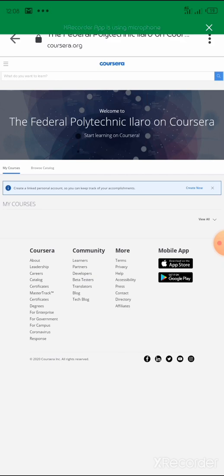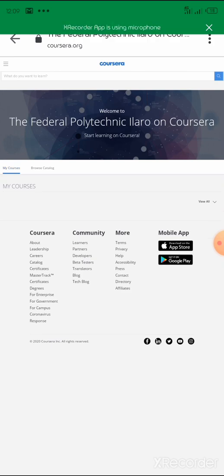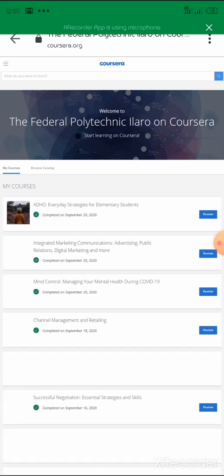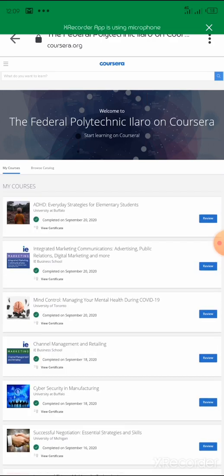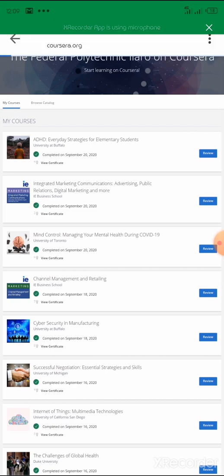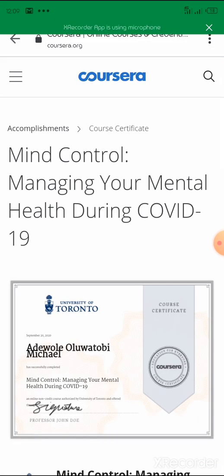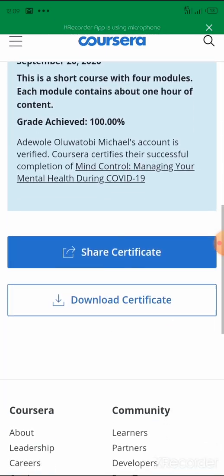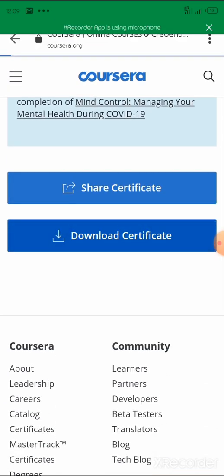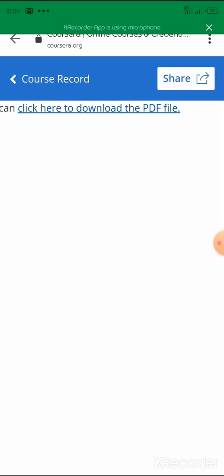Once you get to the home page, it's going to automatically open your remaining courses for you. That's where you see all the courses you have offered — the ones you are still doing and the ones you have completed. All you need to do is click on 'View Certificate' on any completed course. It takes you to your certificate page — scroll down and click 'Download Certificate.' Once it is downloaded, the certificate comes as a PDF file.